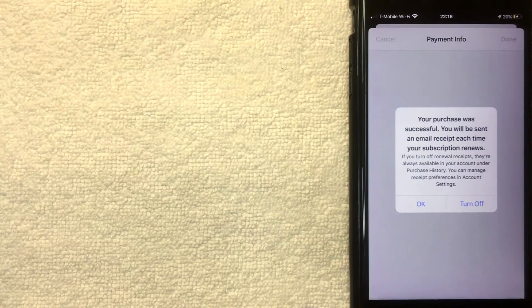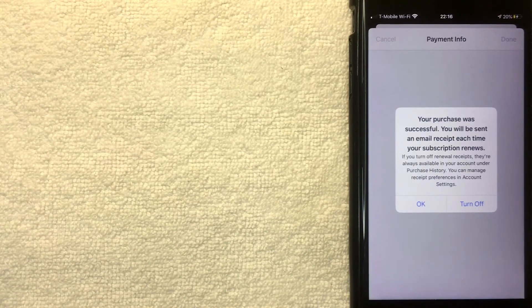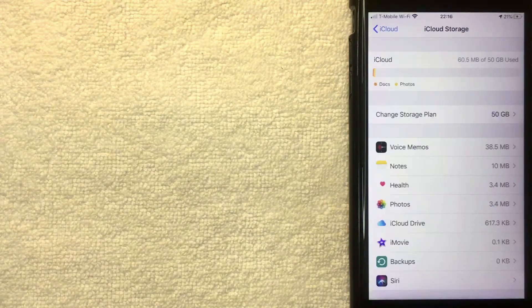Then you're going to get this confirmation saying the purchase was successful. They're also letting you know that you will receive an email receipt each time you renew your subscription unless you decide to turn that off. So I'm going to click Okay now.